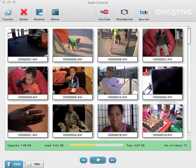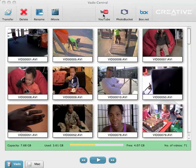For a long time, one of the only downfalls, in my opinion, of the Creative Vado was the fact that transferring files was a little bit difficult. But Vado have unveiled this fantastic software and have even just updated it — I think it was at the end of October — that allows you to transfer your files very easily.